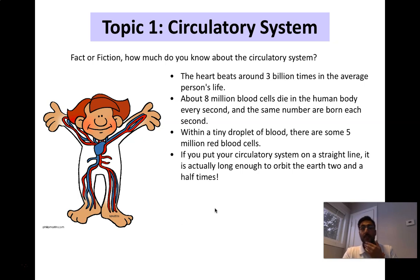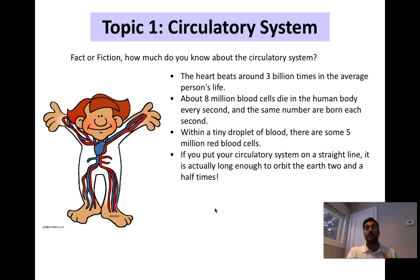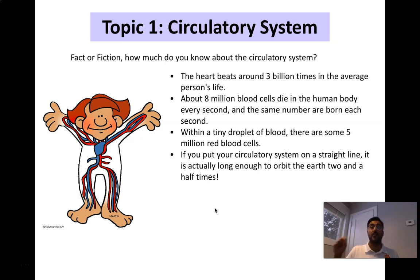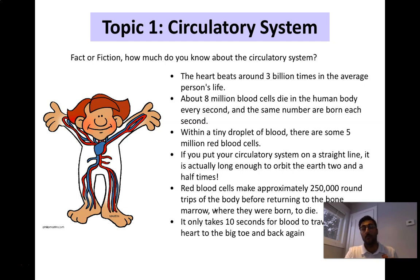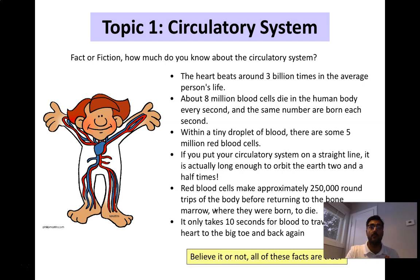The heart beats around 3 billion times in the average person's life. Within one tiny droplet of blood, there are about 5 million red blood cells. If you put your circulatory system in a straight line, it would actually be long enough to orbit the earth 2.5 times. So we have a lot of highways in our body carrying blood, nutrients, and waste back and forth between cells, the heart, and the lungs. It only takes about 10 seconds for blood to travel from the heart to the big toe and back again, so your heart is pumping at considerable pressure.